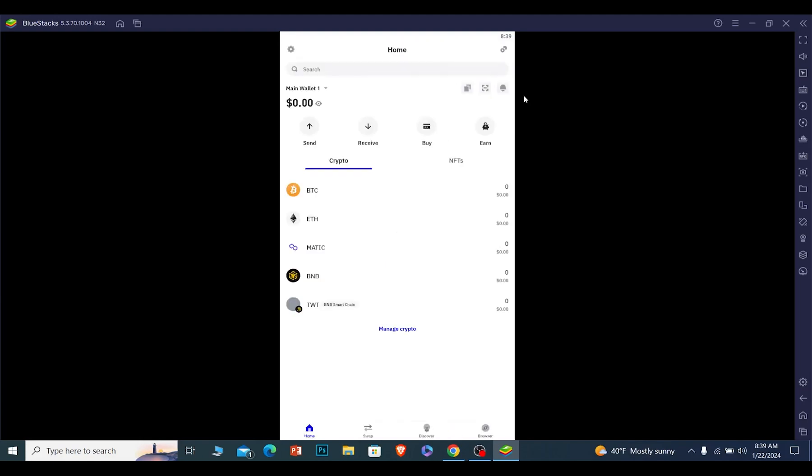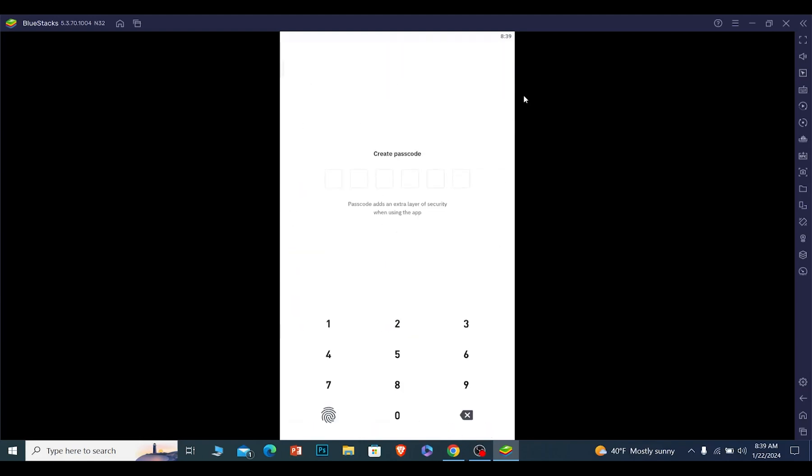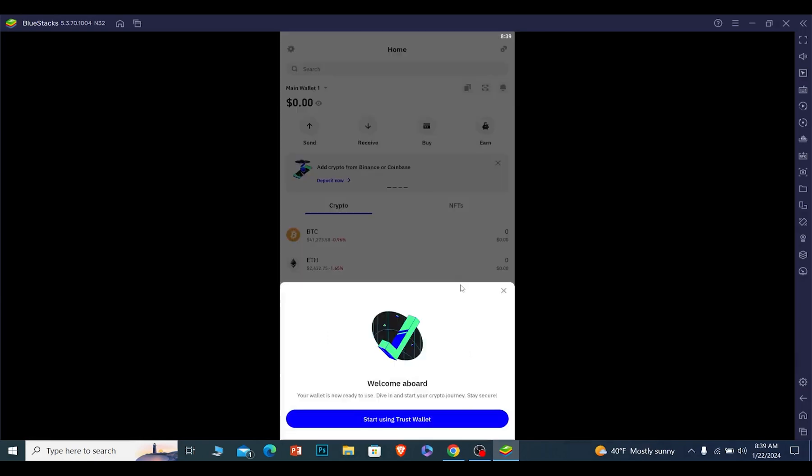Now it's going to take me to the next process. From here, it's going to ask me to create a password first. So I'm going to create a password for my Trust Wallet account.